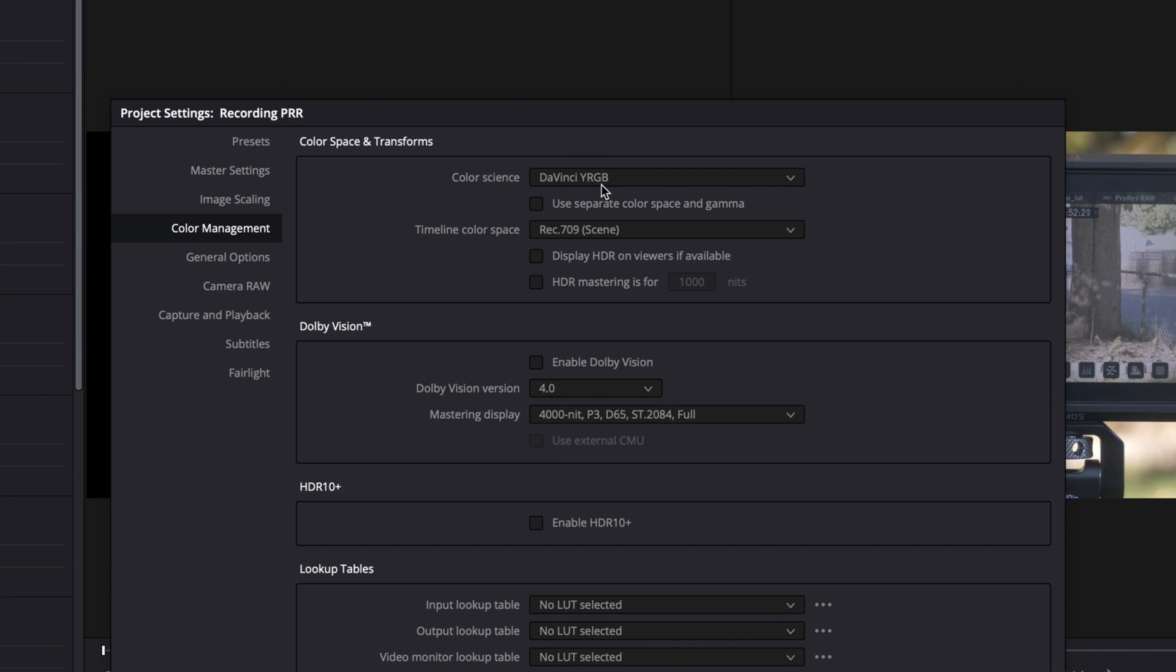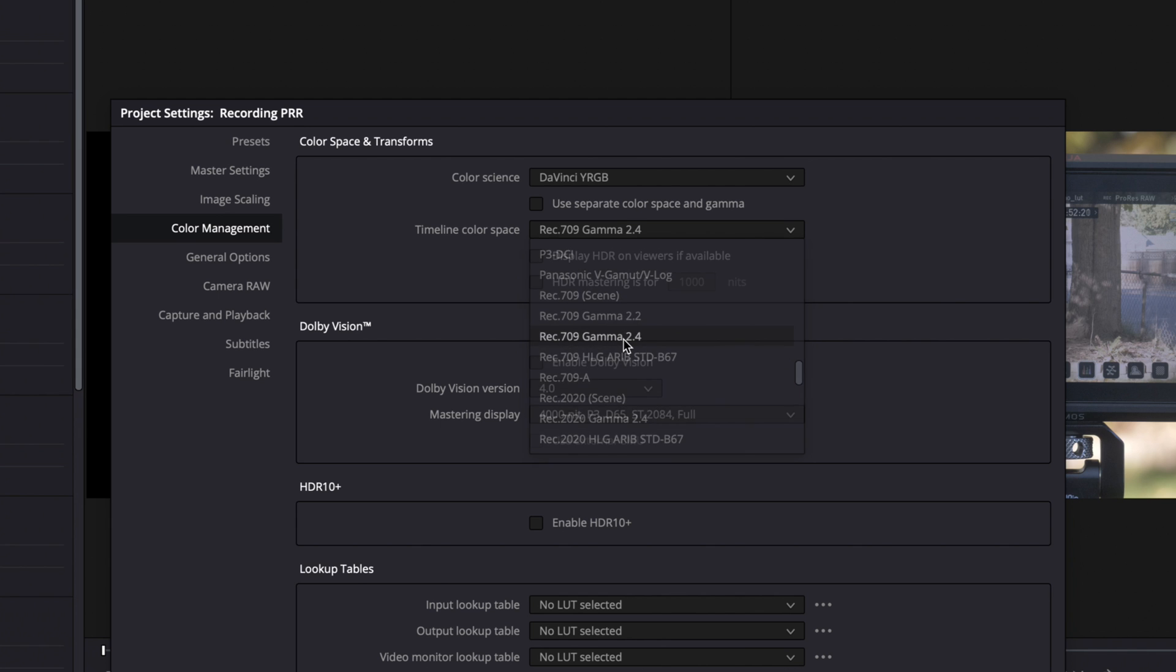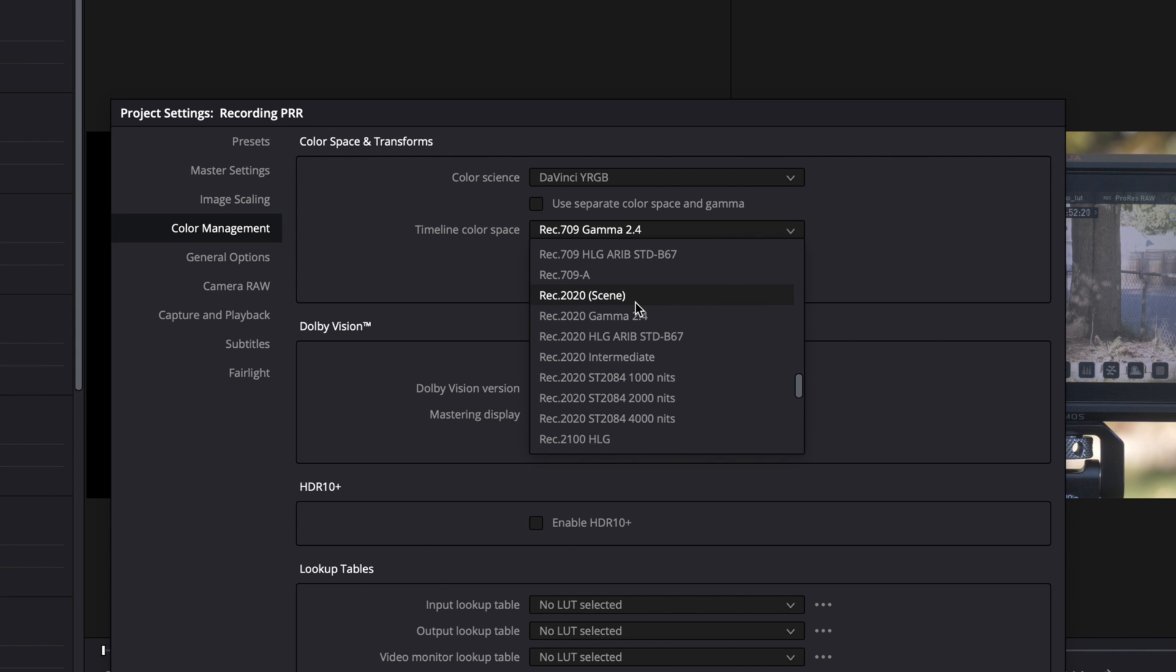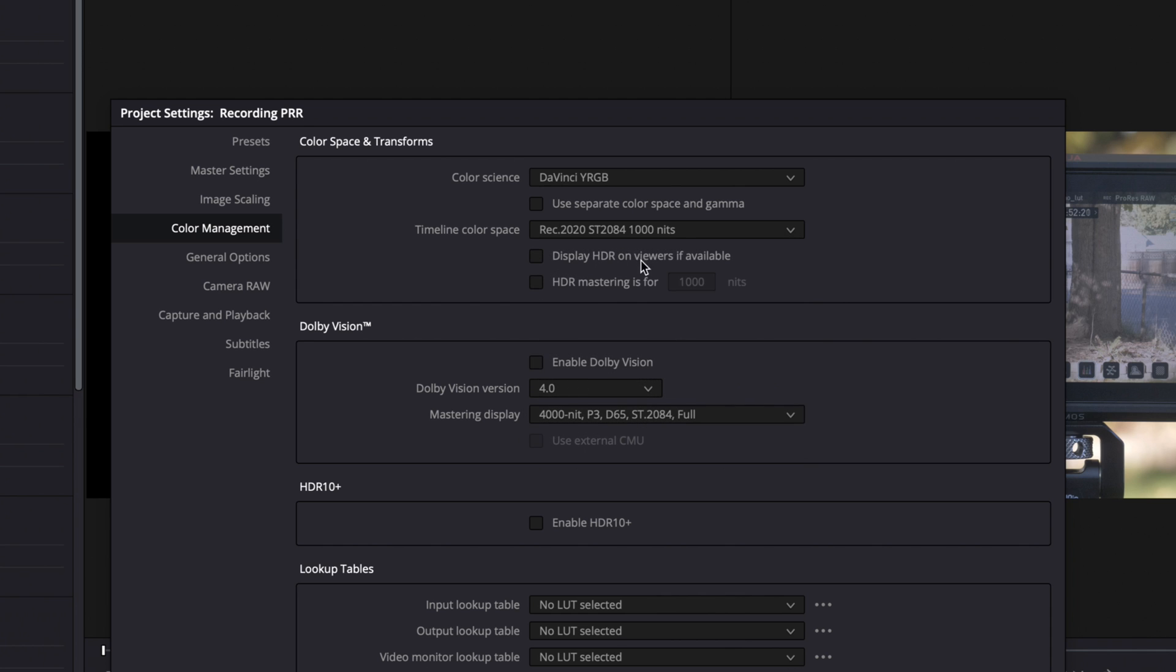I'm usually on just the default here. And if I'm in Rec.709, I'll be on Rec.709 like this, or if I'm using HDR, I'll be in one of these HDR modes, which looks like they might have changed as well. So this is different than what they had before. I would probably use this one since I'm sticking at a thousand nits. I'd turn this on at a thousand nits. And also this, it's nice to have these options right here.